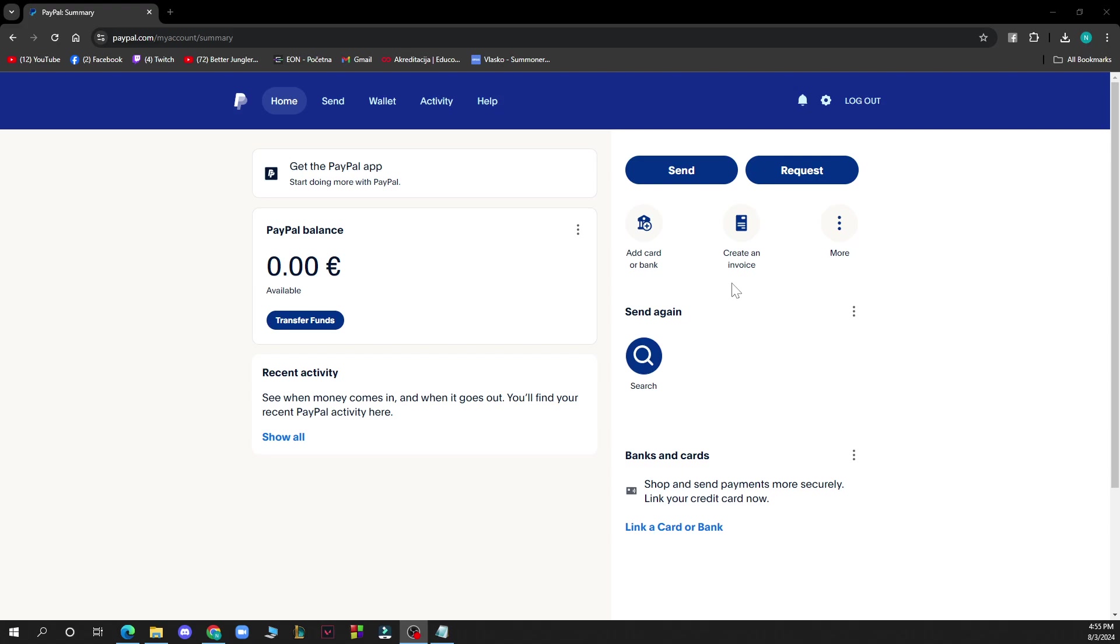So when you log into your account, you need to go to summary and then click on see how much you can send with PayPal and then get verified.